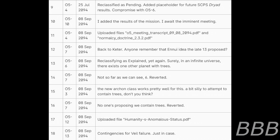12. O5-7, 8th of September 2094, back to Keter. Anyone remember that Inoue idea that late 13 proposed? 13. O5-6, 8th of September 2094, reclassifying as explained yet again. Surely in an infinite universe there exists one other planet with trees. 14. O5-7, not so far as we can see. 6, revert it.